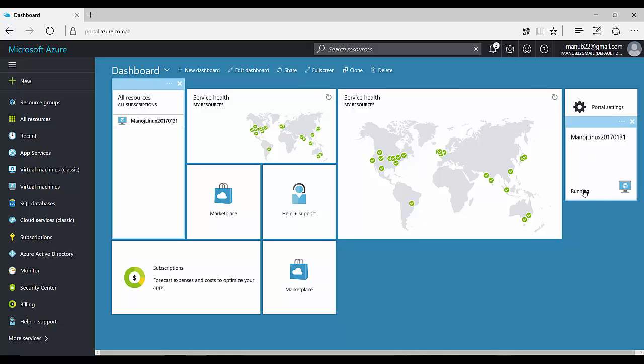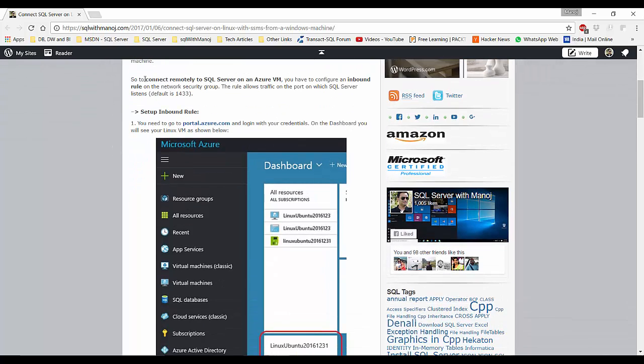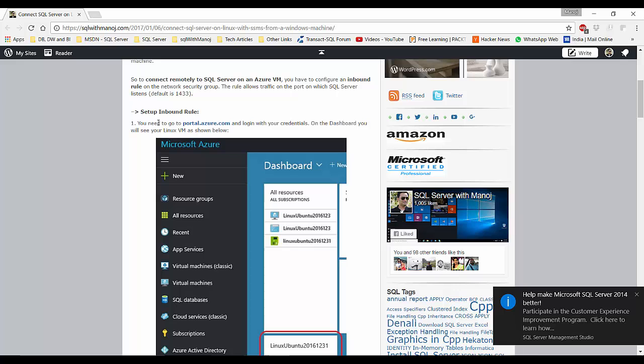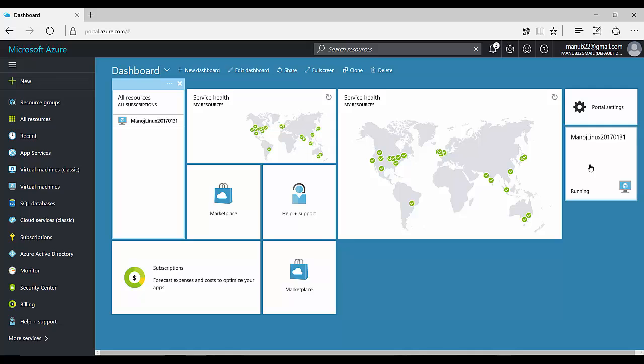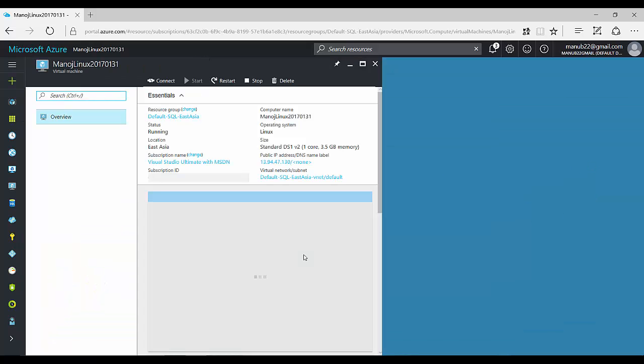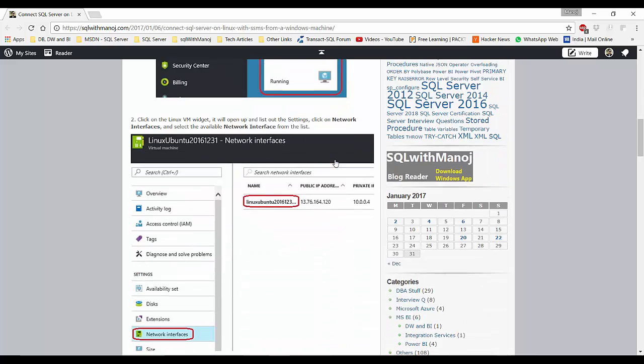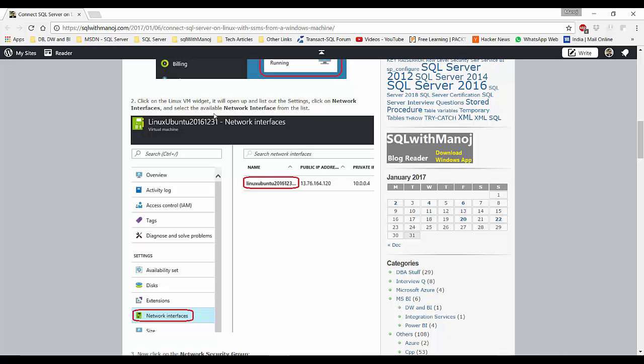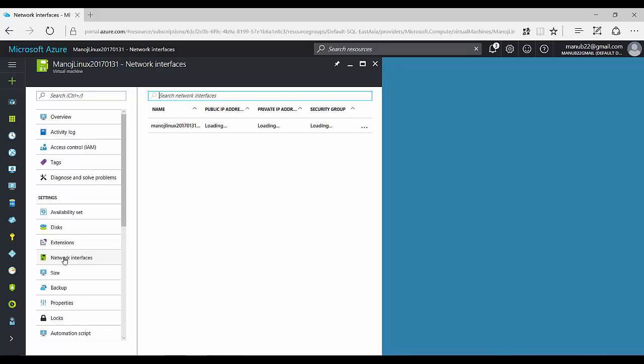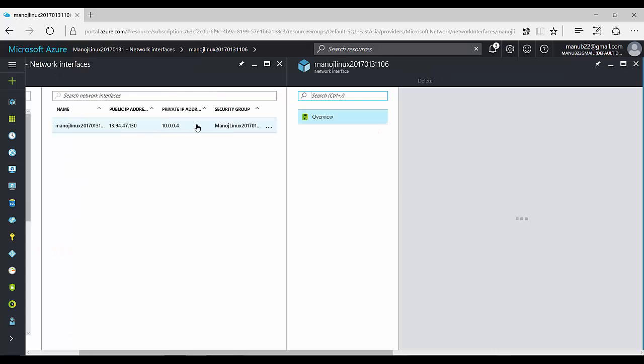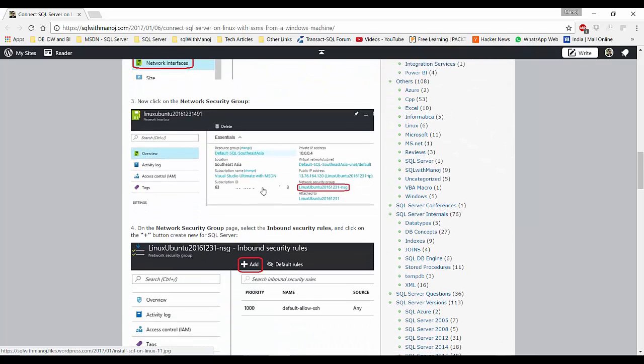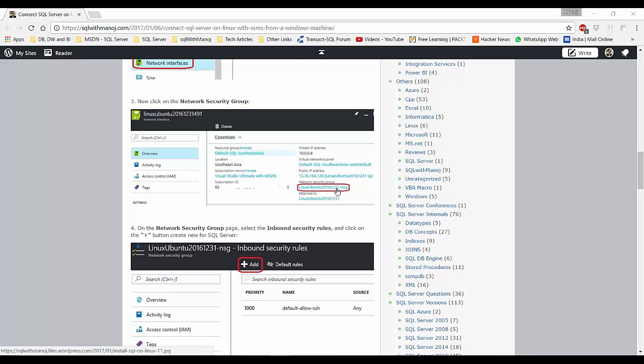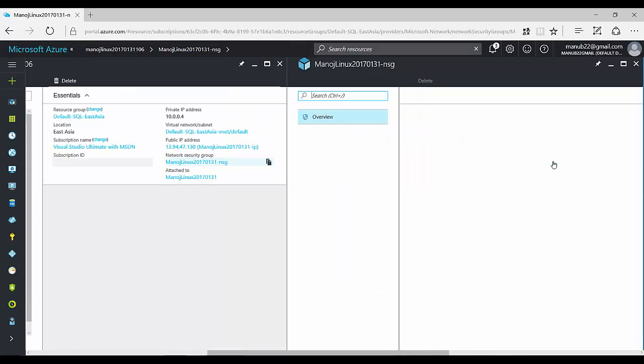So here is our VM. You can see this Linux VM that we created, it's running right now. From the blog you can see that first of all, to connect remotely to SQL Server on an Azure VM you have to configure an inbound rule on the network security group. On the rule you have to go to the portal, just click on this widget. Clicking on this widget will take you to the Linux blade where you can see all the details. Then here what you have to do is click on network interfaces and select the available network interface. So here I will click on network interfaces, so here the network interface is this. I'll just click on this and here it says you have to click the network security group.